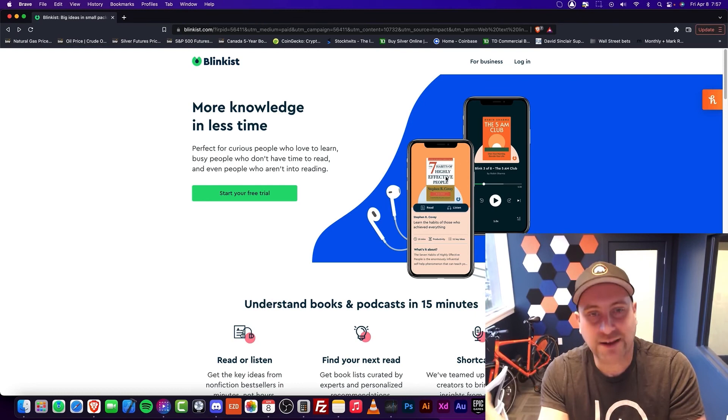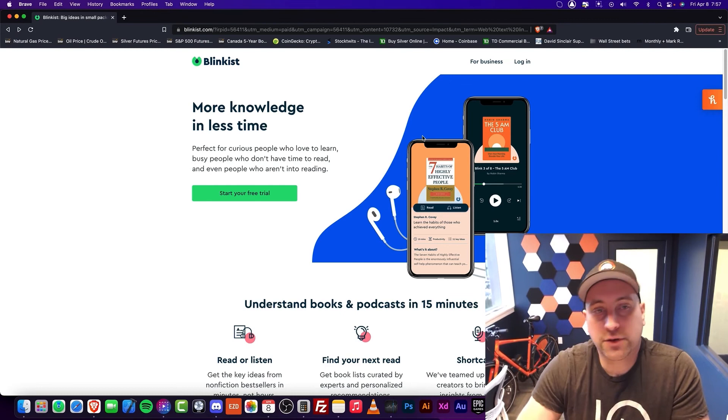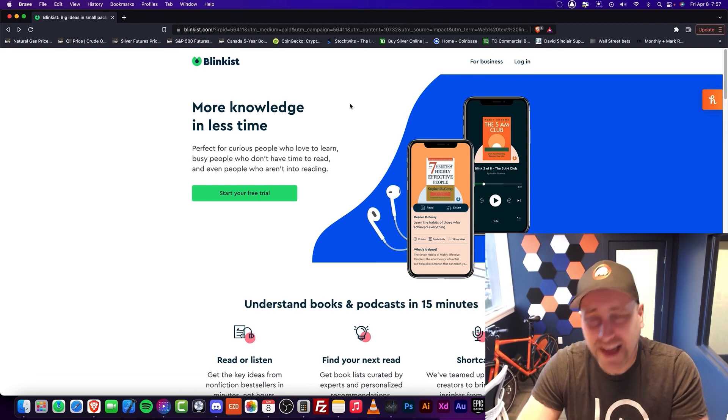So that concludes this video. I want to know your thoughts down below. Have you tried Blinkist? Is it good? Is it bad? I want to know your thoughts down below. Please comment because this channel does not get enough comments. Thanks for watching, and I'll see you in another video.